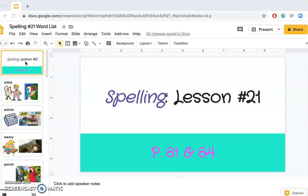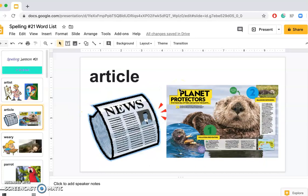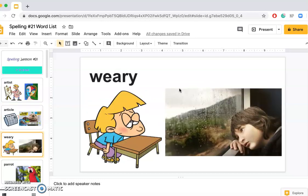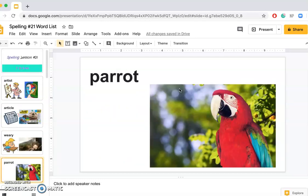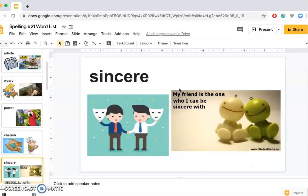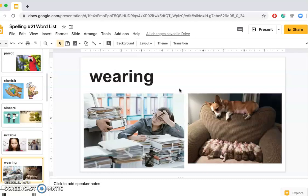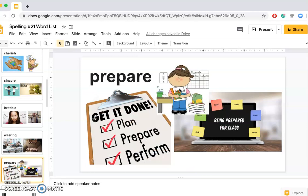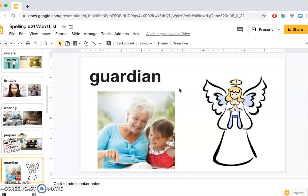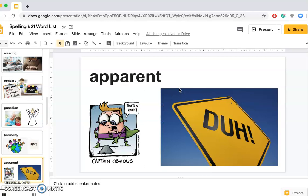I'm going to be saying them, and just act as if you're actually in class and repeat after me. Ready? Artist, article, weary, parrot, cherish, sincere, irritable, wearing, prepare, guardian, harmony, apparent.